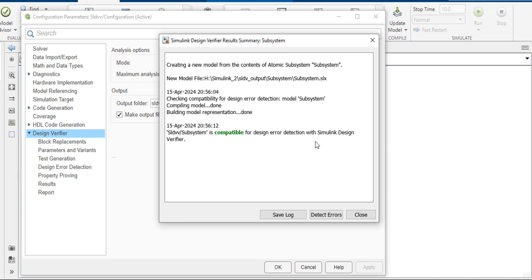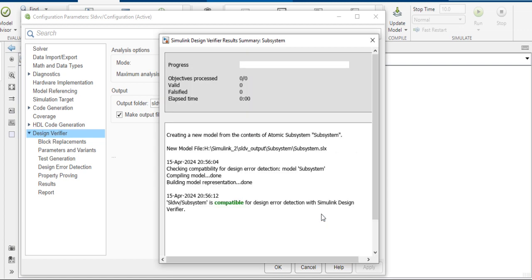Here is the compatibility check. The compatibility is okay for design error detection with Simulink Design Verifier. Our subsystem is compatible. Then click on detect error.